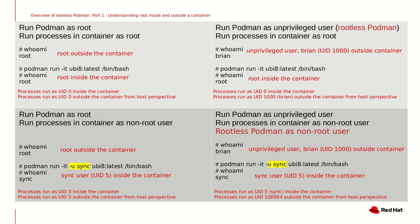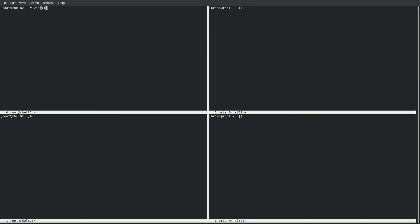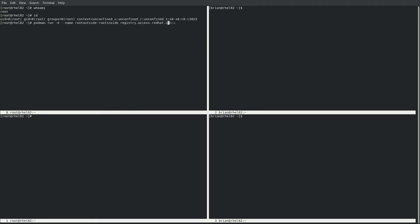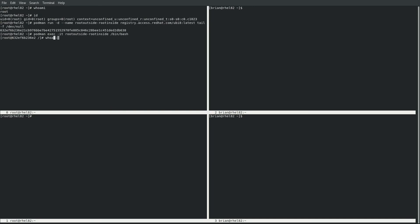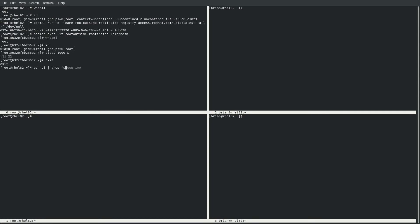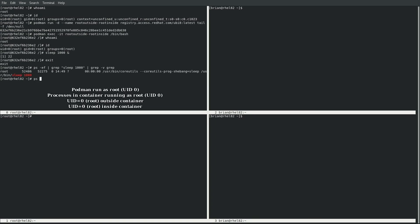Next, we'll look at these four scenarios on an actual RHEL 8.2 host. In the upper left, we're logged in as the root user with UID 0, and we'll run a container named root-outside-root-inside. We'll then start a shell within the container, and you can see that from within the container we are root with UID 0. We'll run a sleep 1000 command and exit back to the host. From the host, we'll run ps and grep for that sleep 1000 process, and we can see that from the host's point of view the process is also running as root with UID 0.